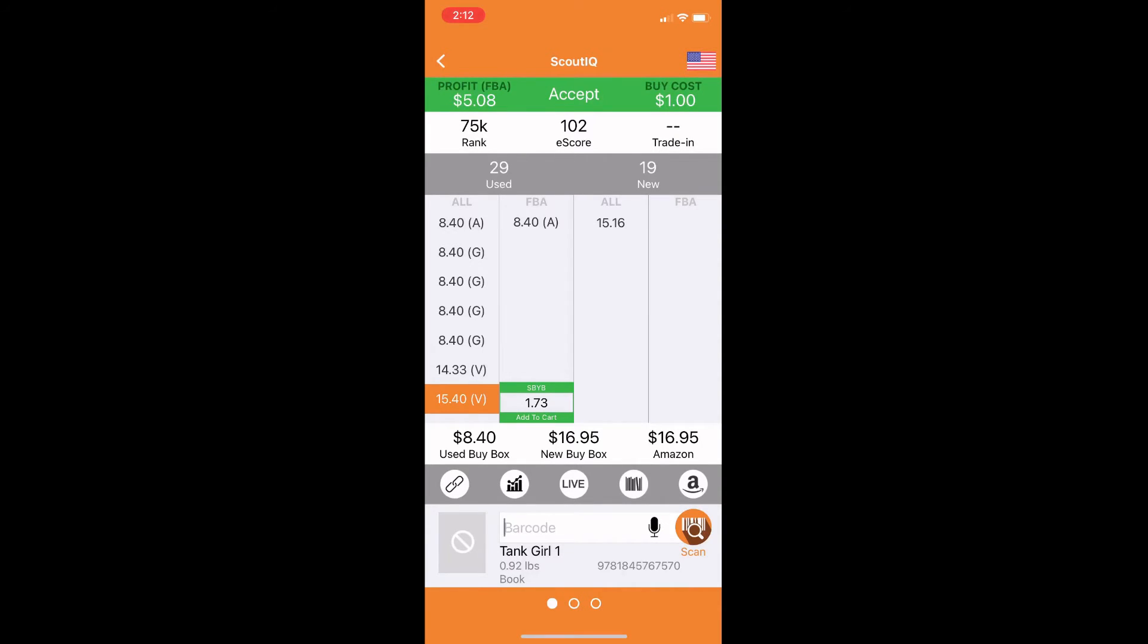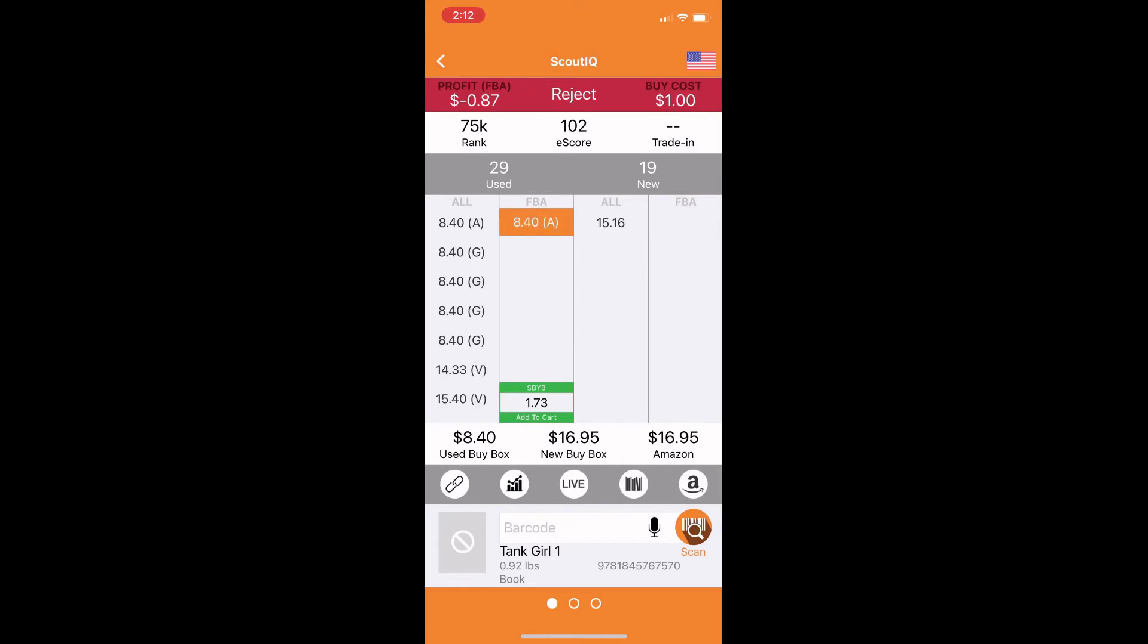But as you can see, it's pulling that $15.40 price. So that's just something to watch out for. As you can see, there's also another offer here at $8.40. So we're going to go ahead and make sure that there's not a lot more offers at that $8.40 because we might not be able to get that super high price there.